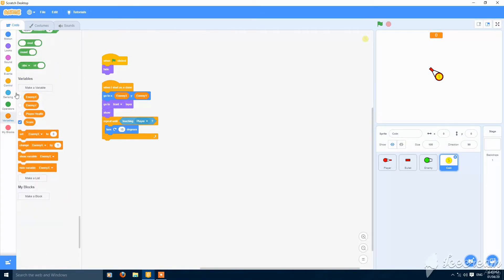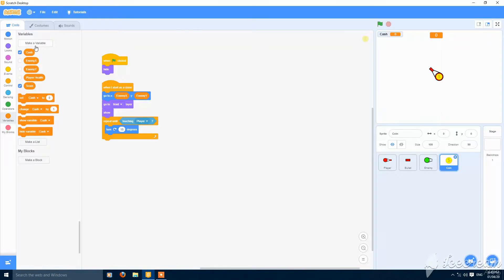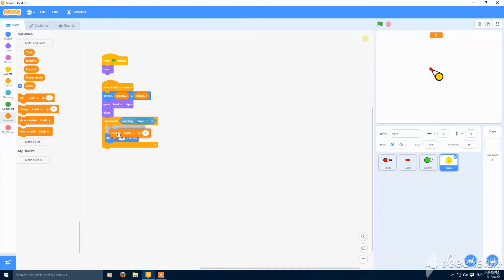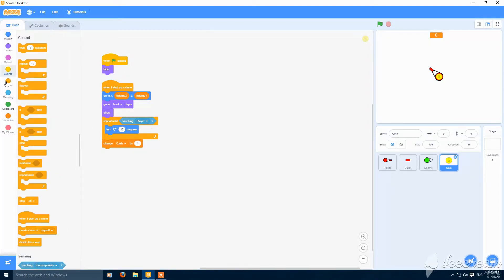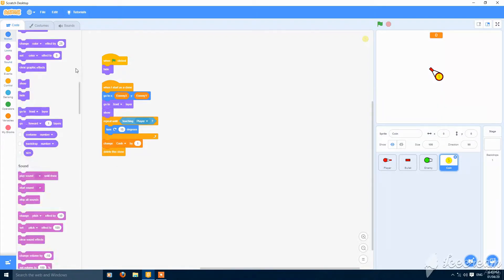And then make a variable called cache. Make it hidden. Change cache by one and delete this clone.